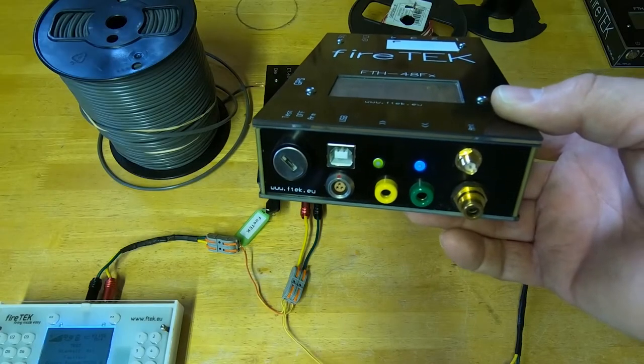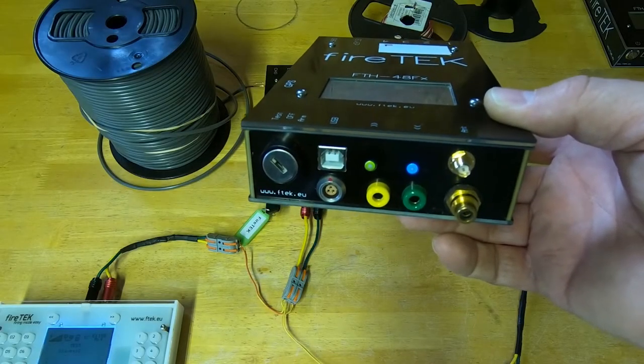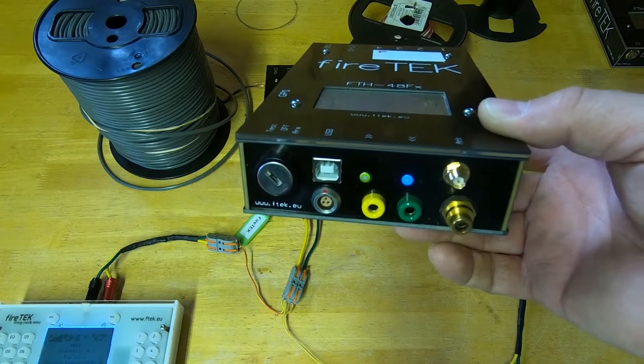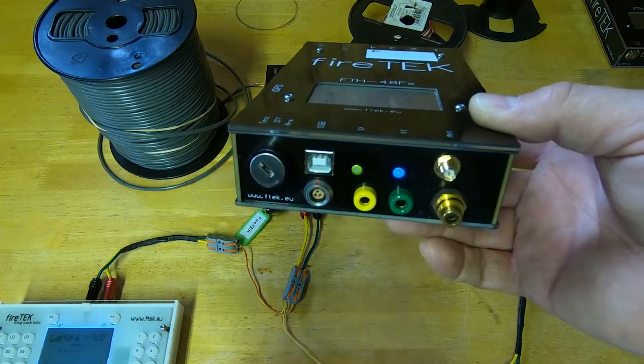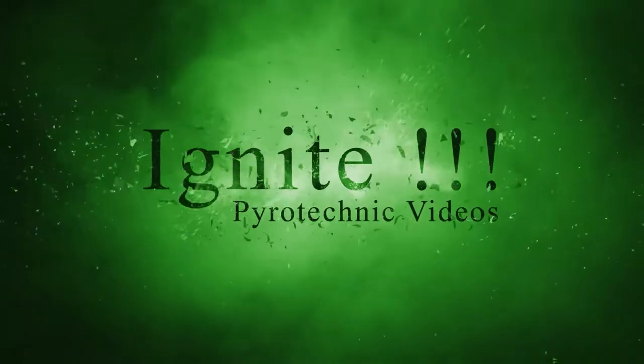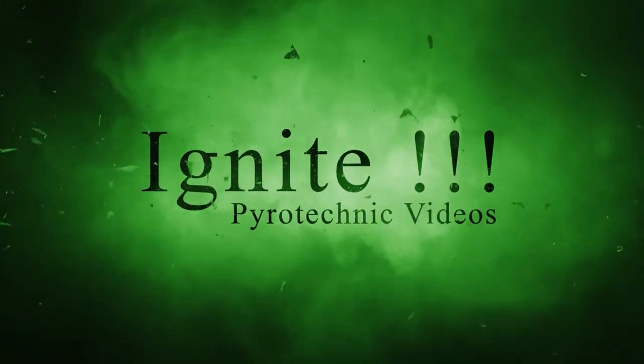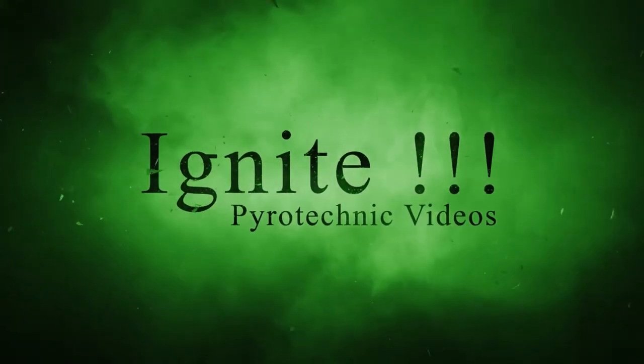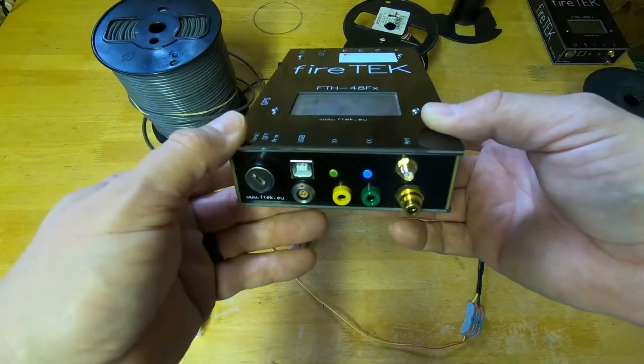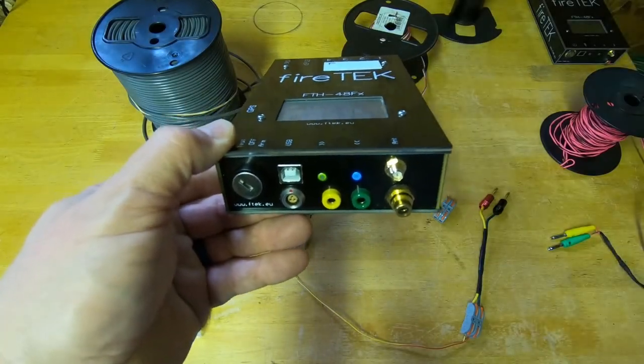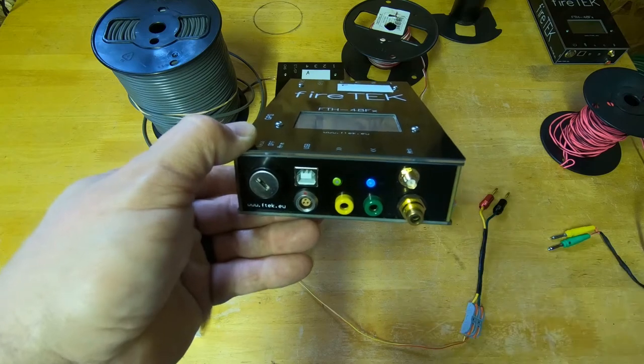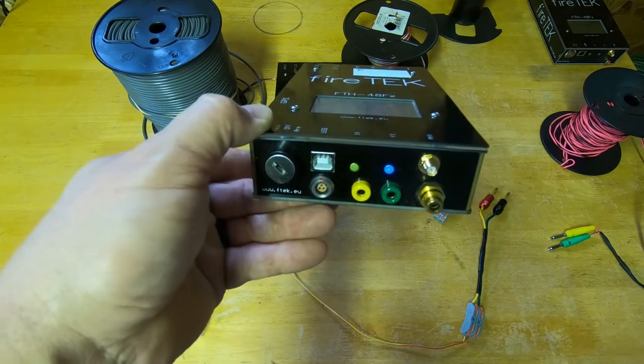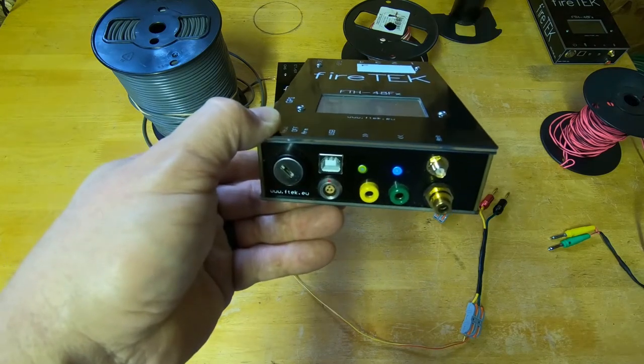One of the options of the Firetec system is adding the capability of a physical two-wire network. On this FTH48FX module, it has two connections for banana plugs, and those are used to create a two-wire network.